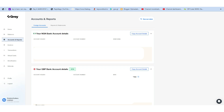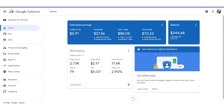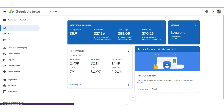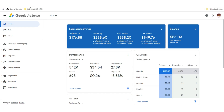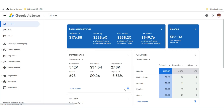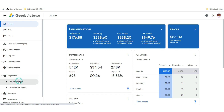Now let me go to a Nigerian account and show you how to add payment details for a Nigerian AdSense account. Let's go to payment info.